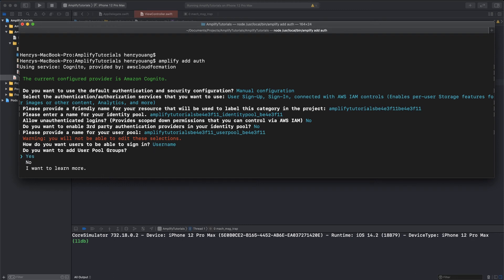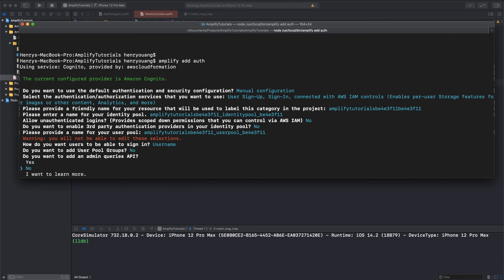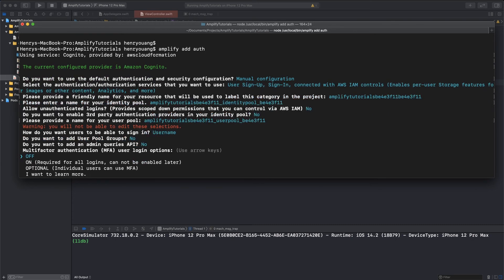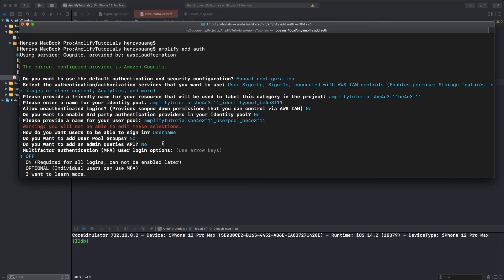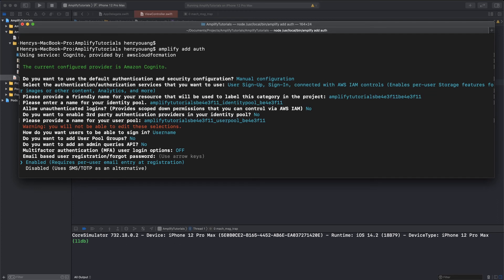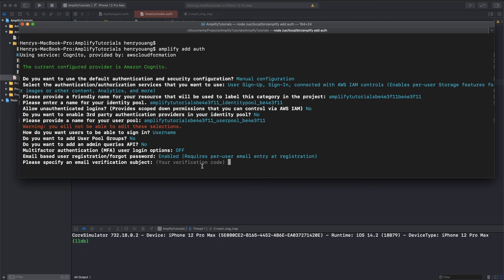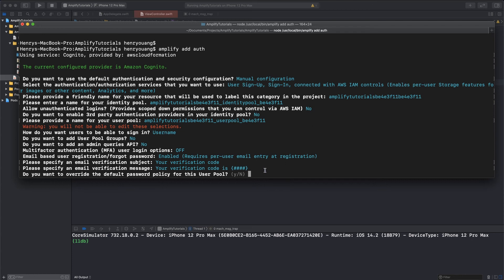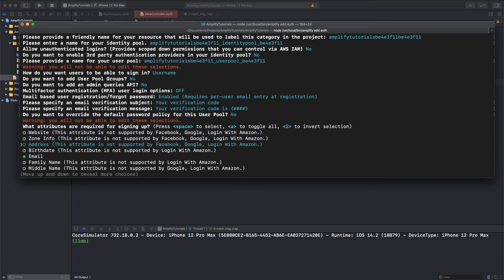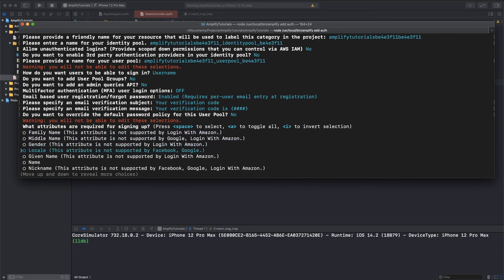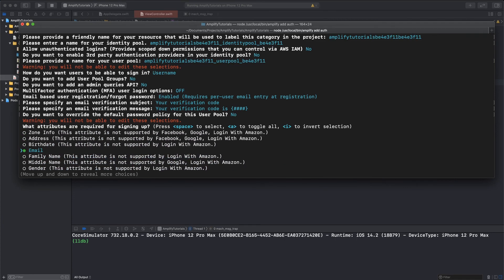Do you want to add user pool groups? No, I don't. Admin queries API? Nope. Multi-factor authentication? And you guys can explore these options, too. This is just what I'm doing. No multi-factor authentication. Email-based registration? Yep. Because I'd like them to recover their password if they forget it. This is the code stuff that they send to your email and what you want the email to say. You can always change that in the Cognito settings. Do you want to override the default password policy? No, I do not. And the default password policy, by the way, is like eight characters, one upper, one lower, one number, one symbol. Something like that. So, you can check in Cognito if you'd like. Yep, we've got all these options, but I'm just going to click email. That's all I need. Specify the apps refresh token, 30 days, sure.